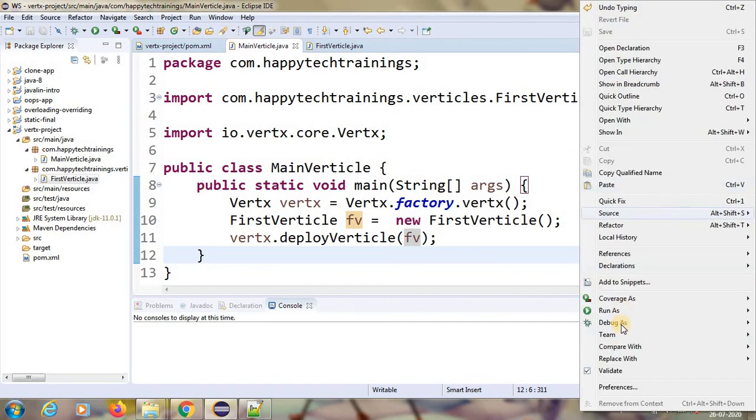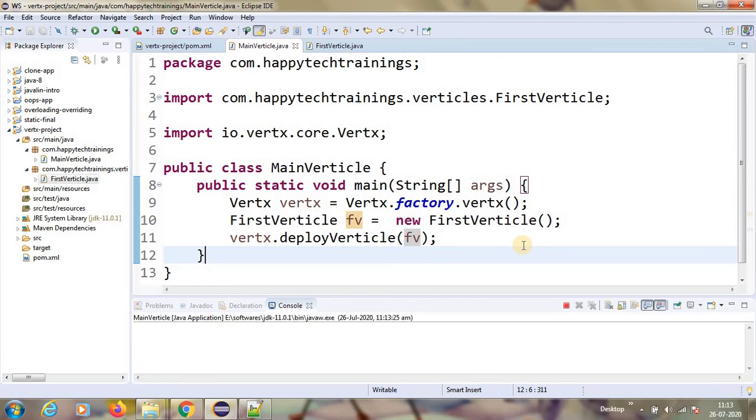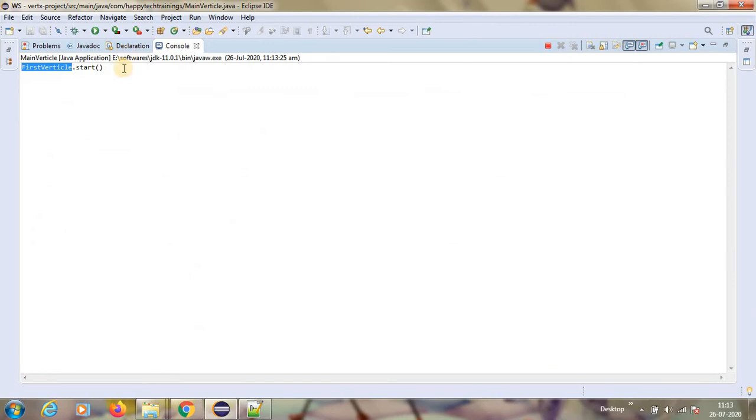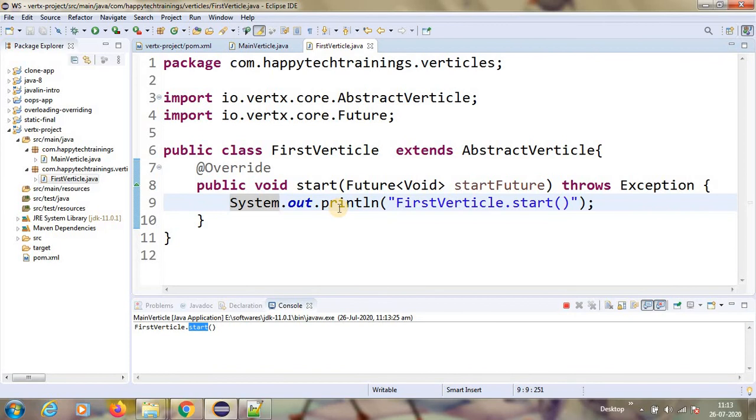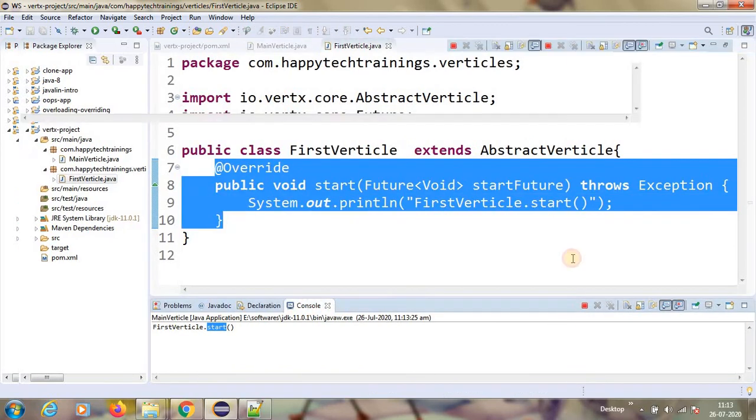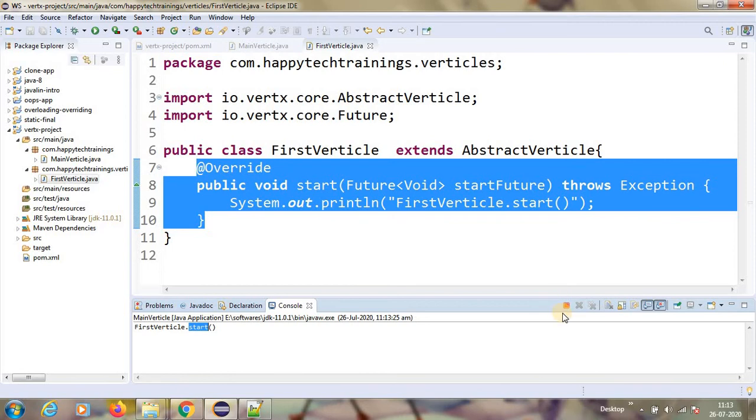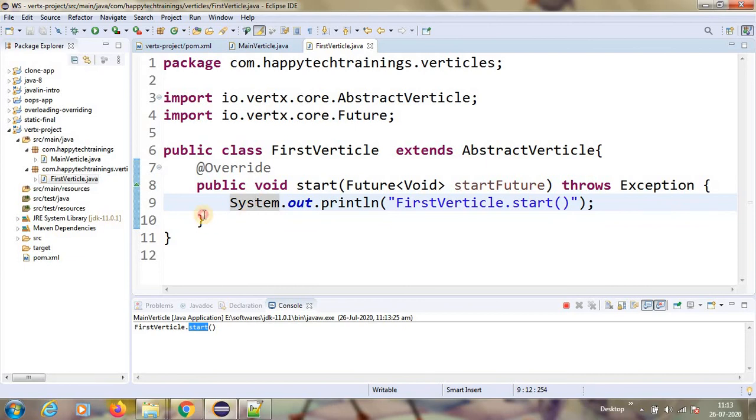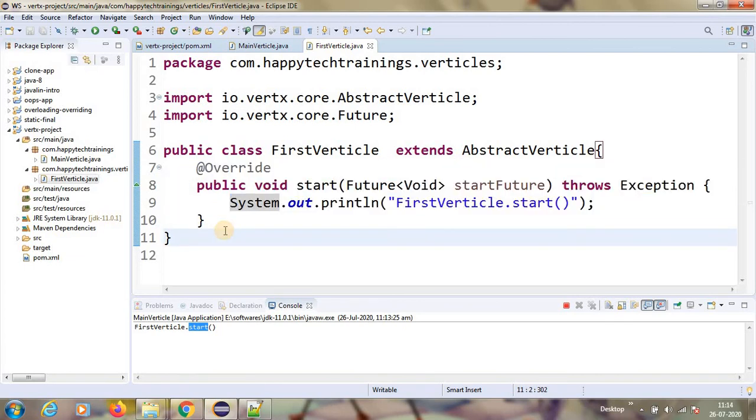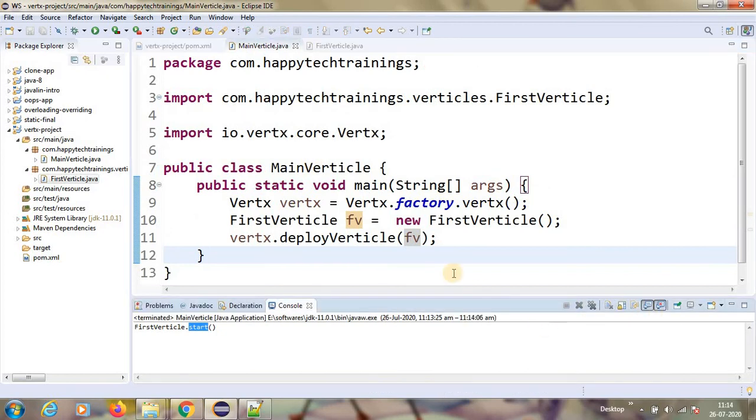Right click on the MainVerticle and then run as Java program. See guys, it printed FirstVerticle. FirstVerticle.start which means it went to this verticle. It started this. If you see here, it did not stop guys. If you see here, it is on running mode. It will not stop until you stop it. Because this verticle has been deployed, it will be running keep on. So this is how we create a verticle.